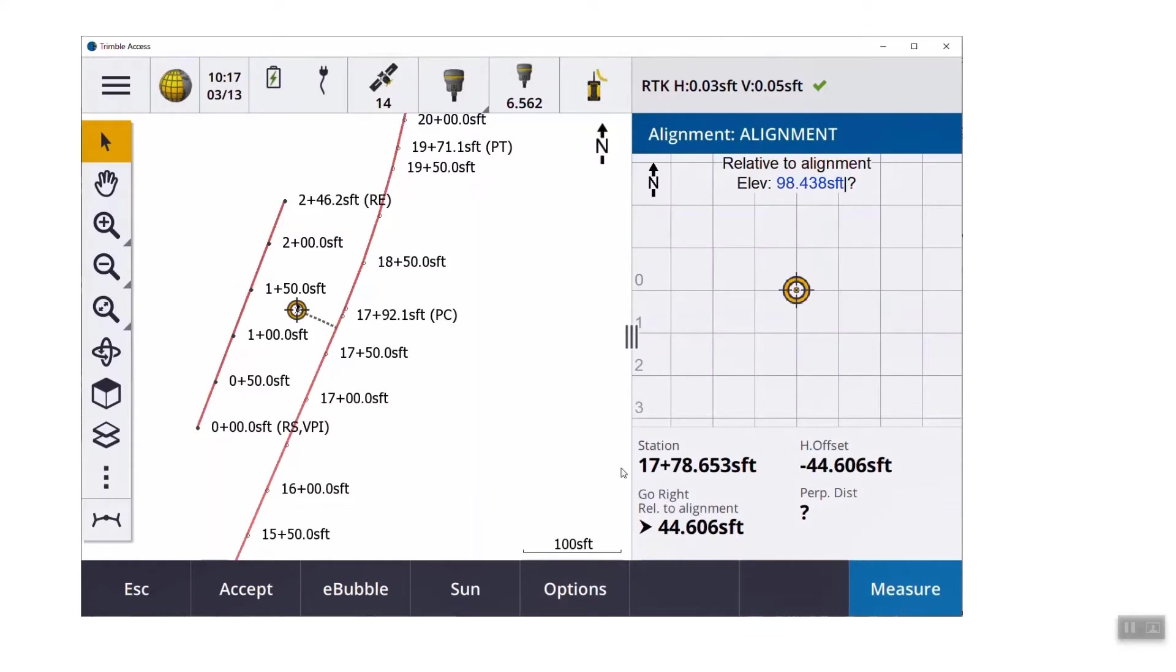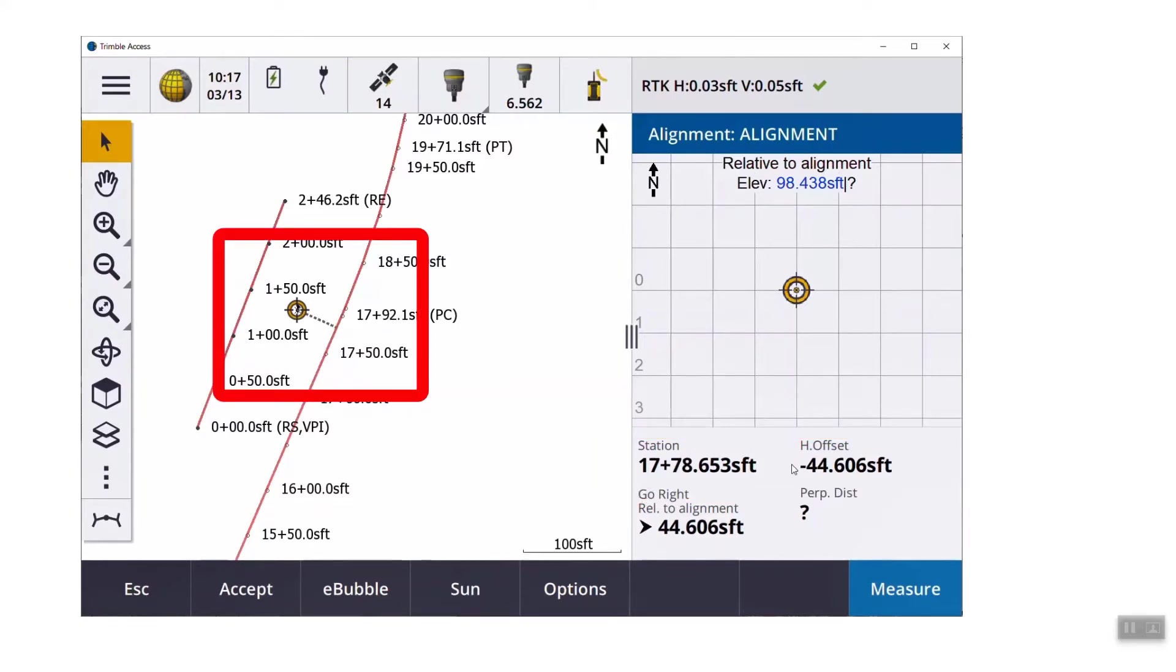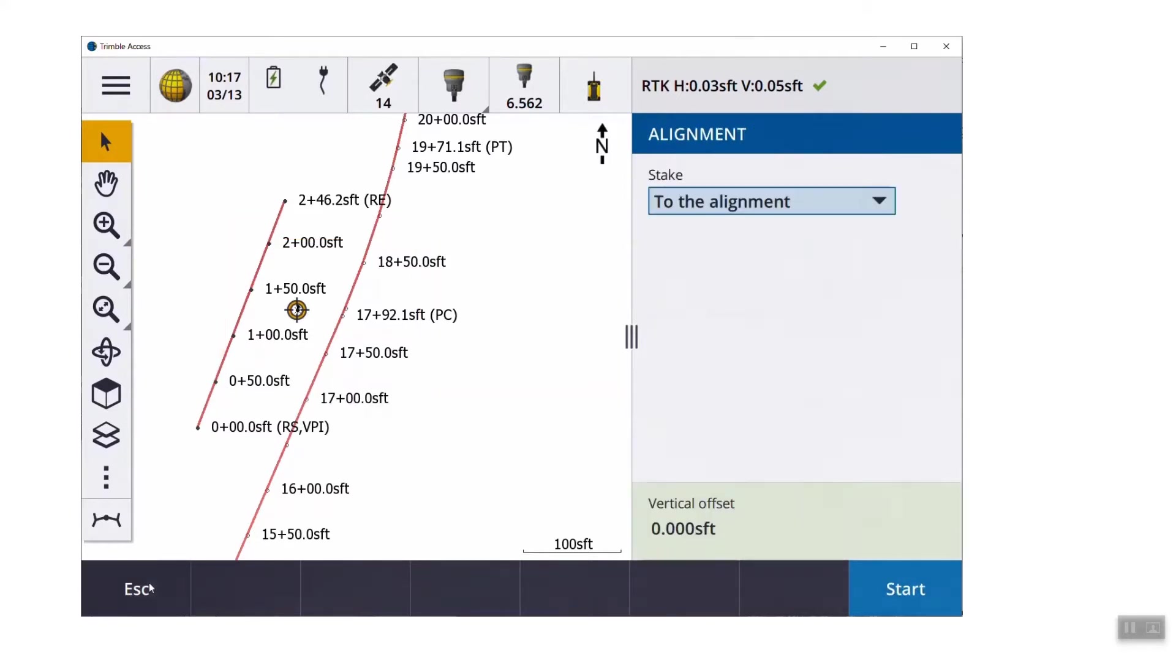It says to the alignment. To the alignment is the same as position on road in the previous versions, but right away we're seeing our current station and offset. Graphically on the left side, we're seeing the yellow circles where we currently are, and the dash line is connecting back to the alignment.